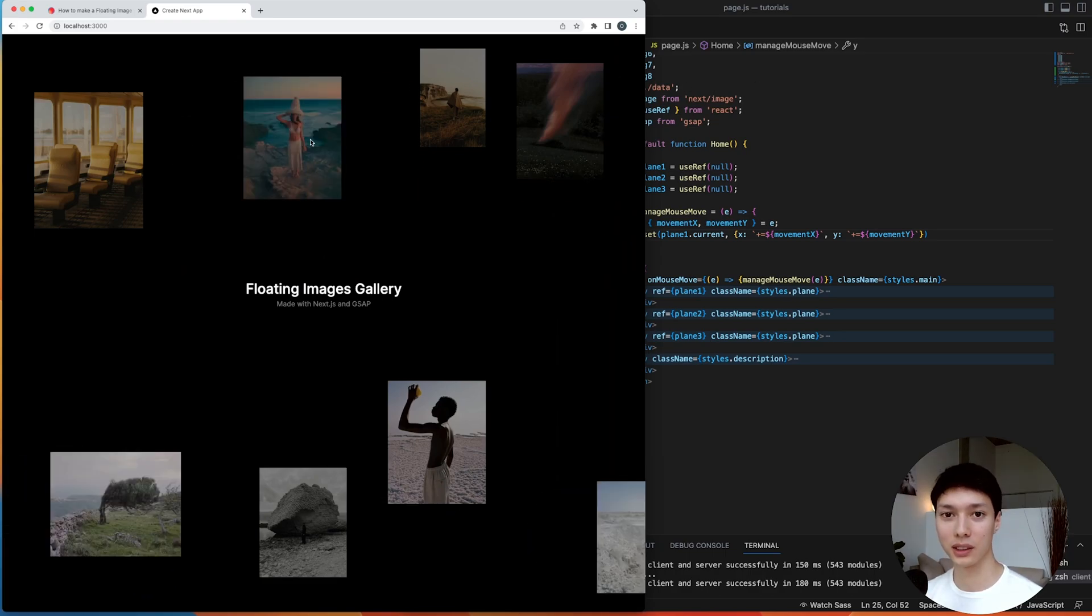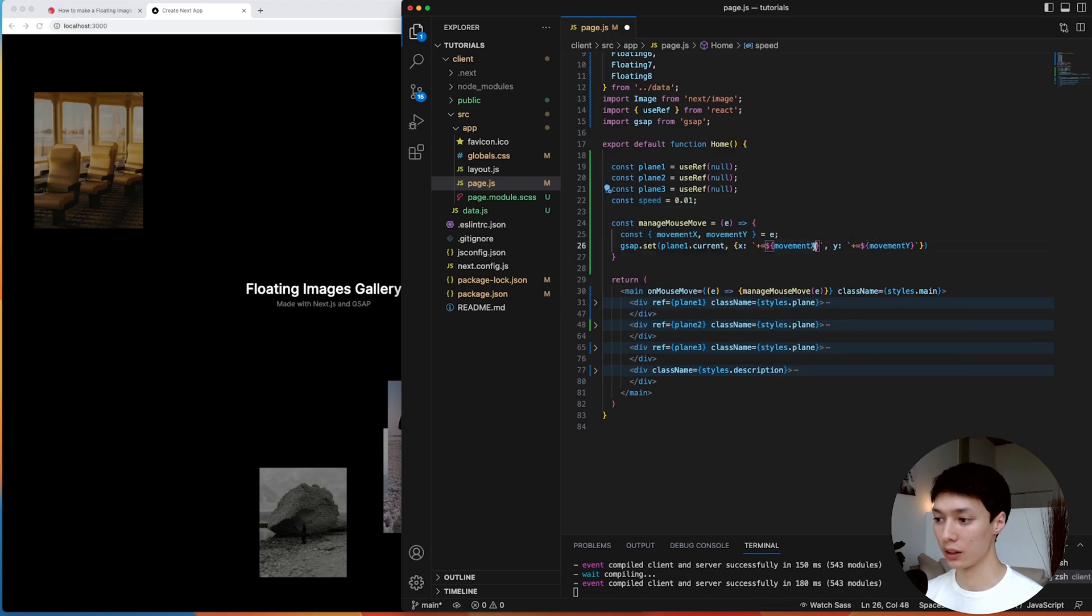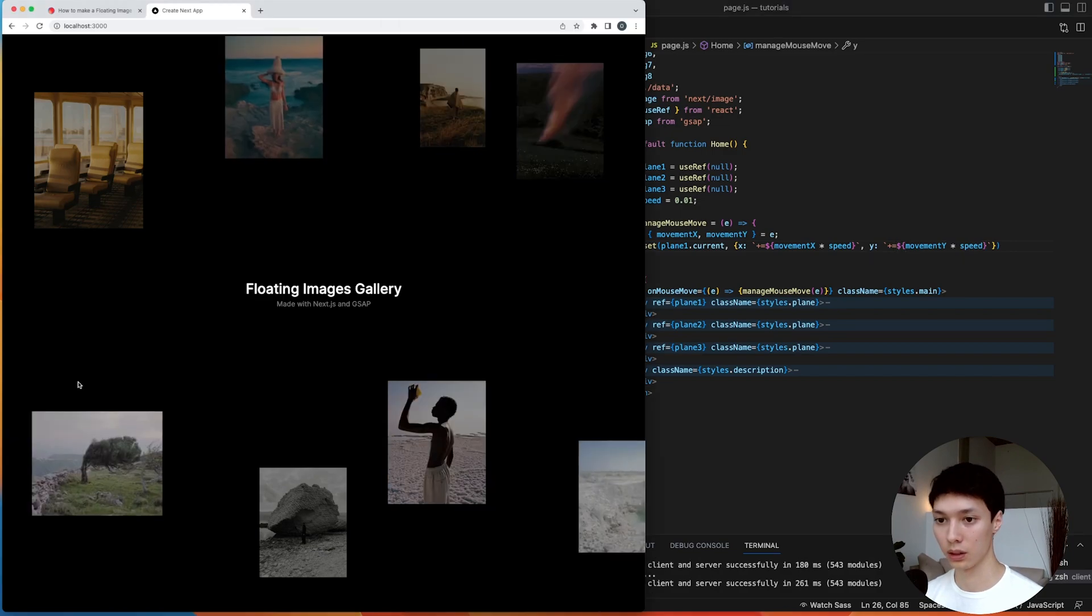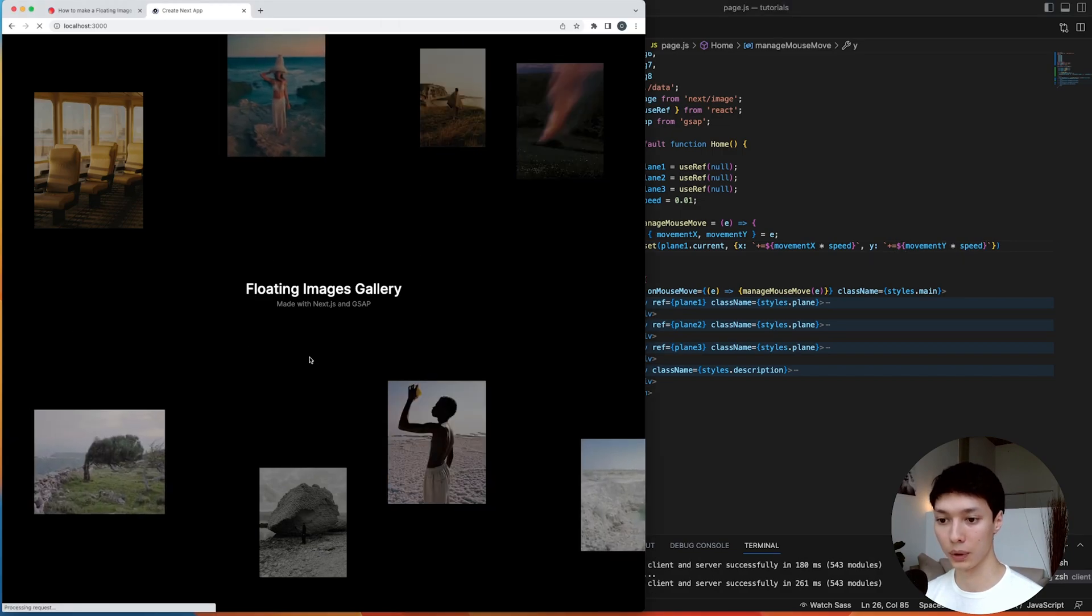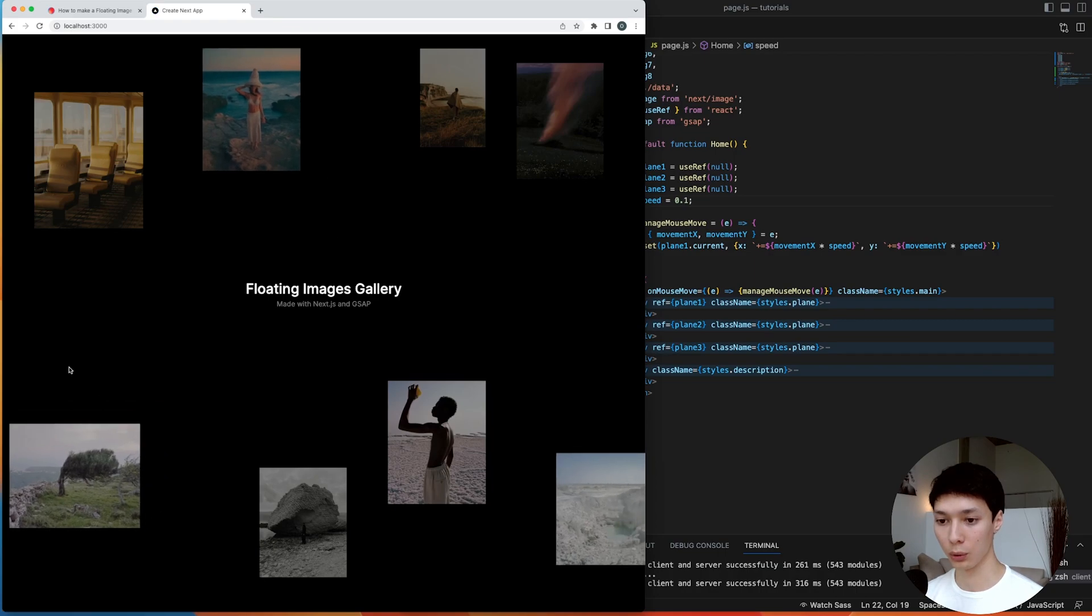So I'm going to create here a speed value, and then I can just multiply it here by the speed. And now we have something that makes a bit more sense, but this is not enough, so maybe 0.1.